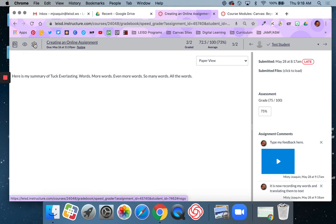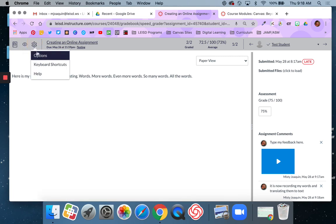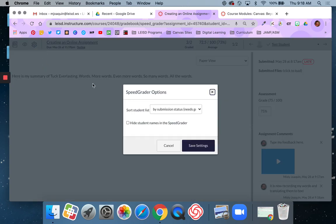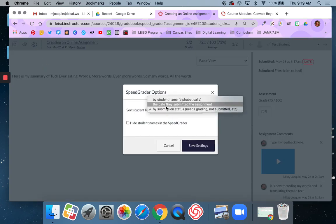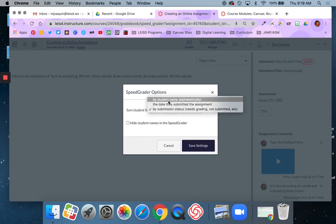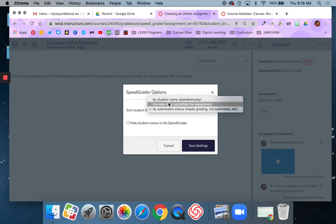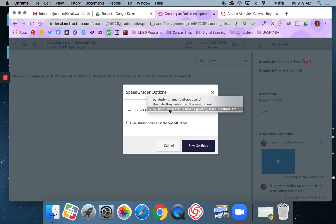Again seeing that difference there. I also have some different settings over here. So right here under the settings under options I can change the way I see my students. You can do it alphabetically by last name. You can do it by the date they submitted the assignment or you can do it by submission status. I like to do mine by submission status so it puts all the ones that need to be graded together.